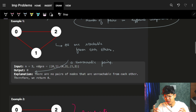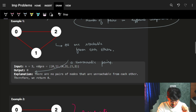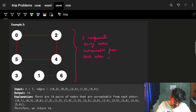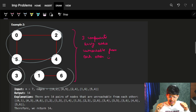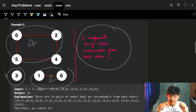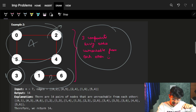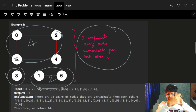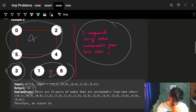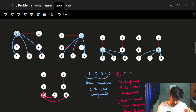In the first example, nodes zero, one, and two are all connected and reachable to each other, so there is no pair of nodes that are unreachable from each other — the answer is zero. In the next example, we have four nodes reachable to each other, one separate node, and two separate nodes — forming three groups with four, one, and two nodes respectively. This gives us the picture of components.